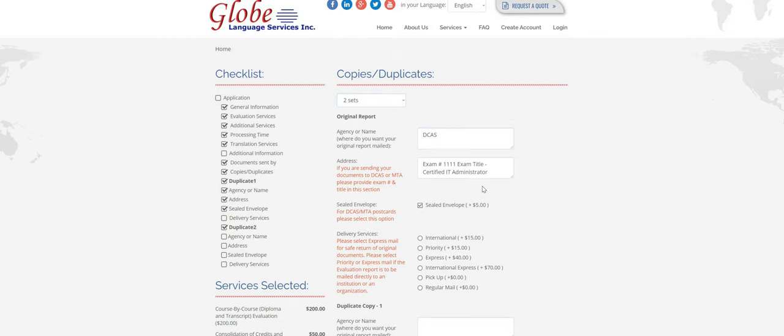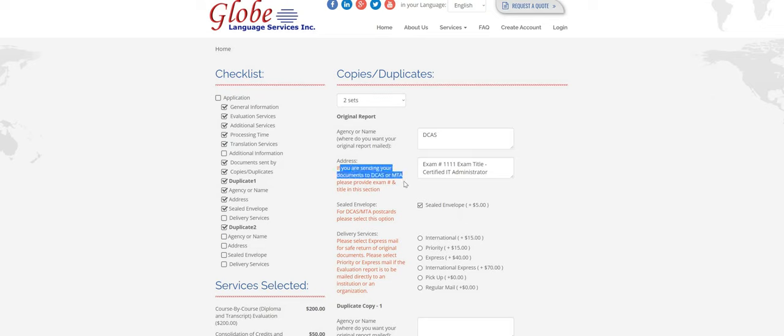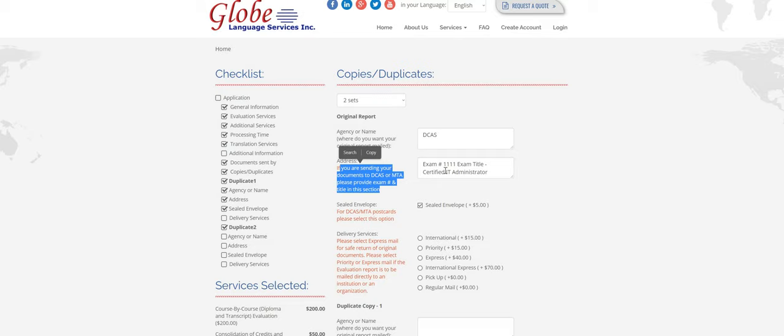I'm going to, Daisy's going to send one to DCAS and pick one up in the office. So for DCAS, you'll put the agency name in this box here. And if you look right here, it says if you're sending your documents to DCAS or MTA, please provide exam number and title. So we don't need the address. We send to both of these agencies daily. You just need to provide whatever exam number you're applying for and the exam title. If you're applying for multiple, you can list them all here. But we really just need at least one in order to send it to them.